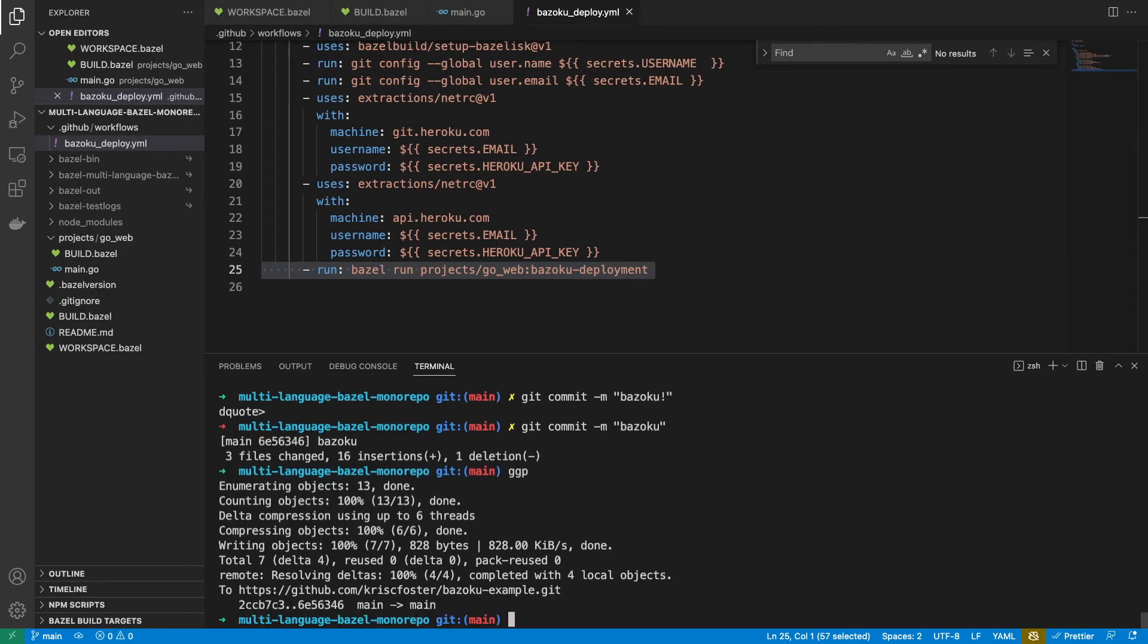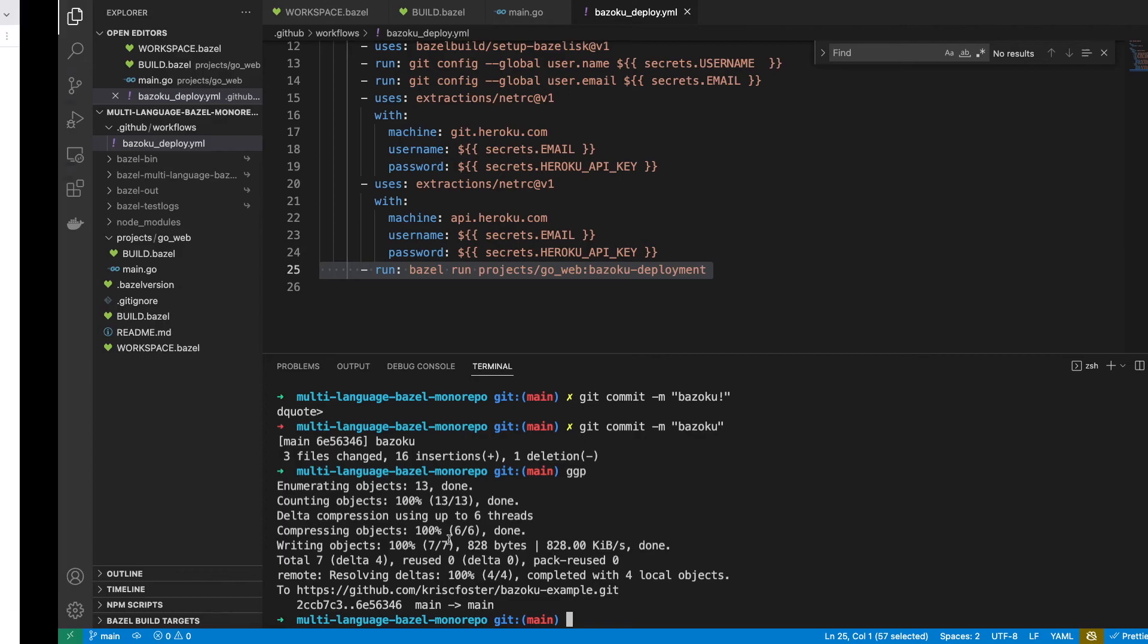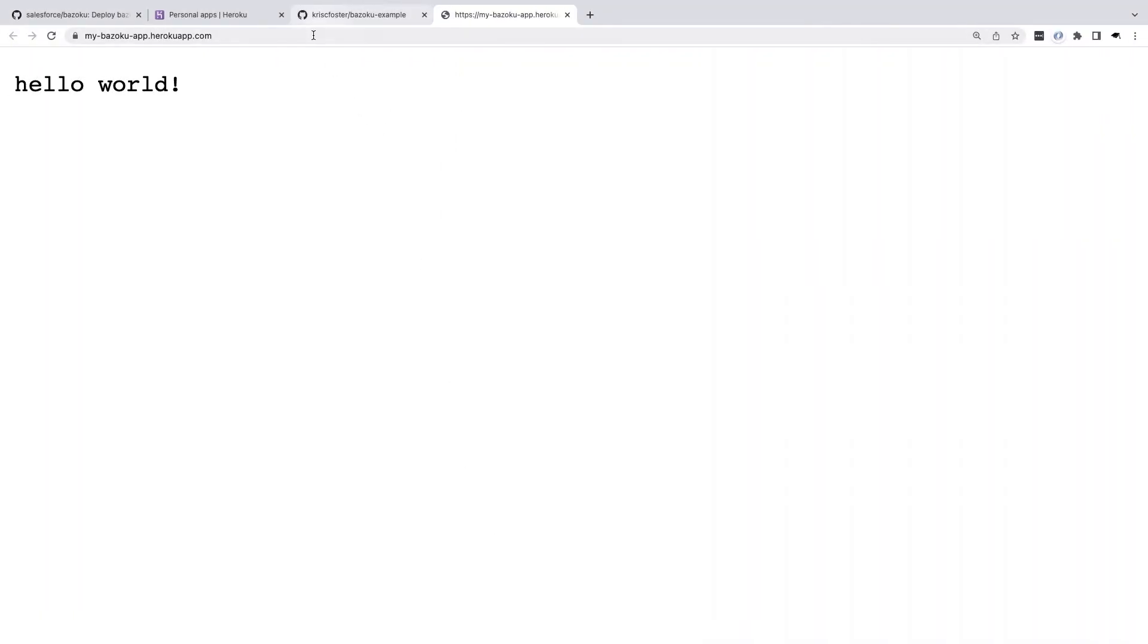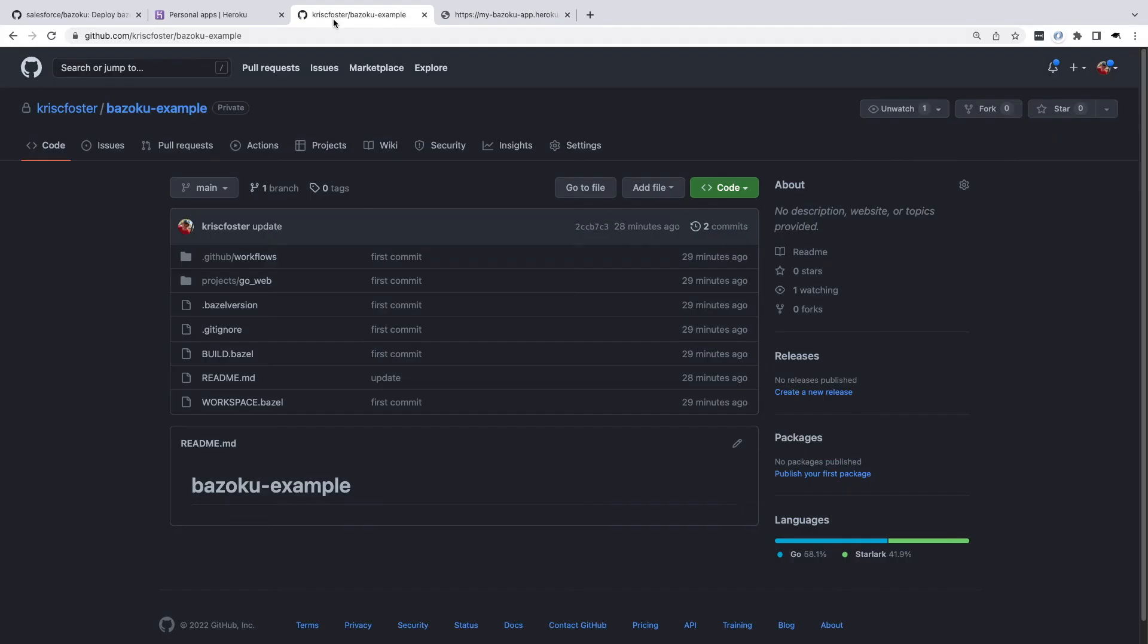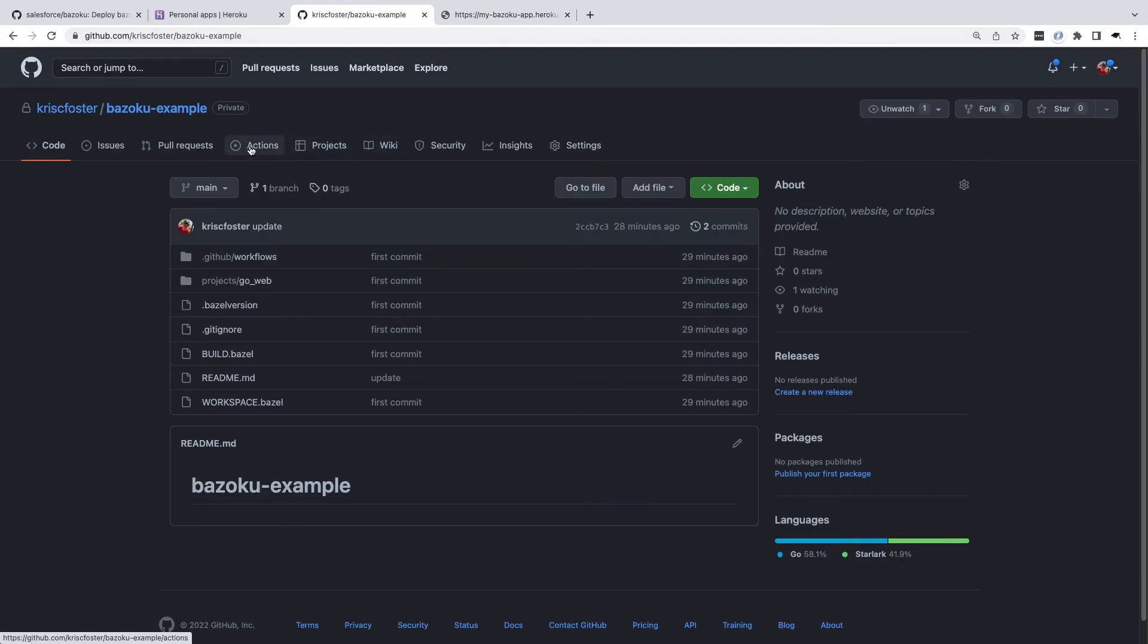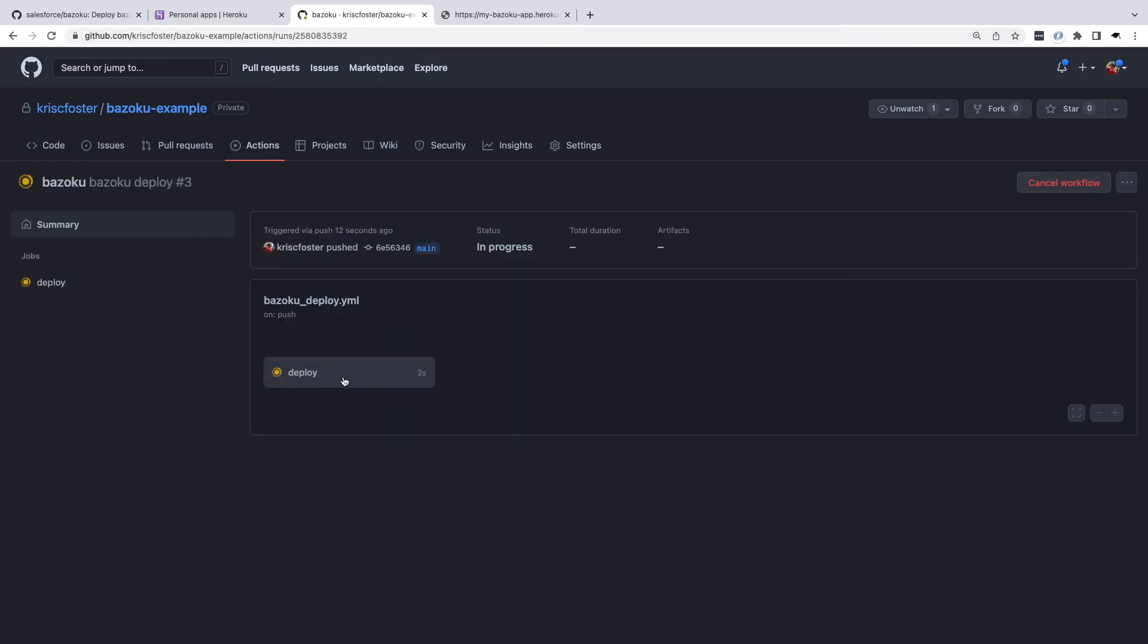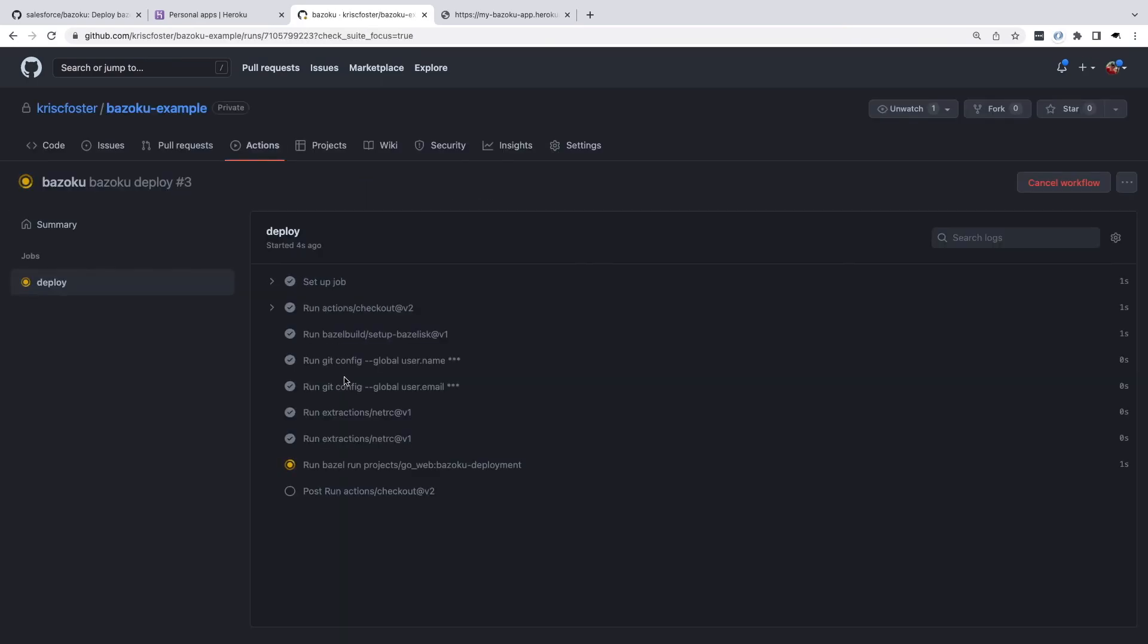Let's push that. So we've pushed to main now. If we go back over to our repository, just to show you that the Bazoku app still just says hello world. If we go over here and we see actions, we can see that this action has started. So we can go in, we can see what's happening.